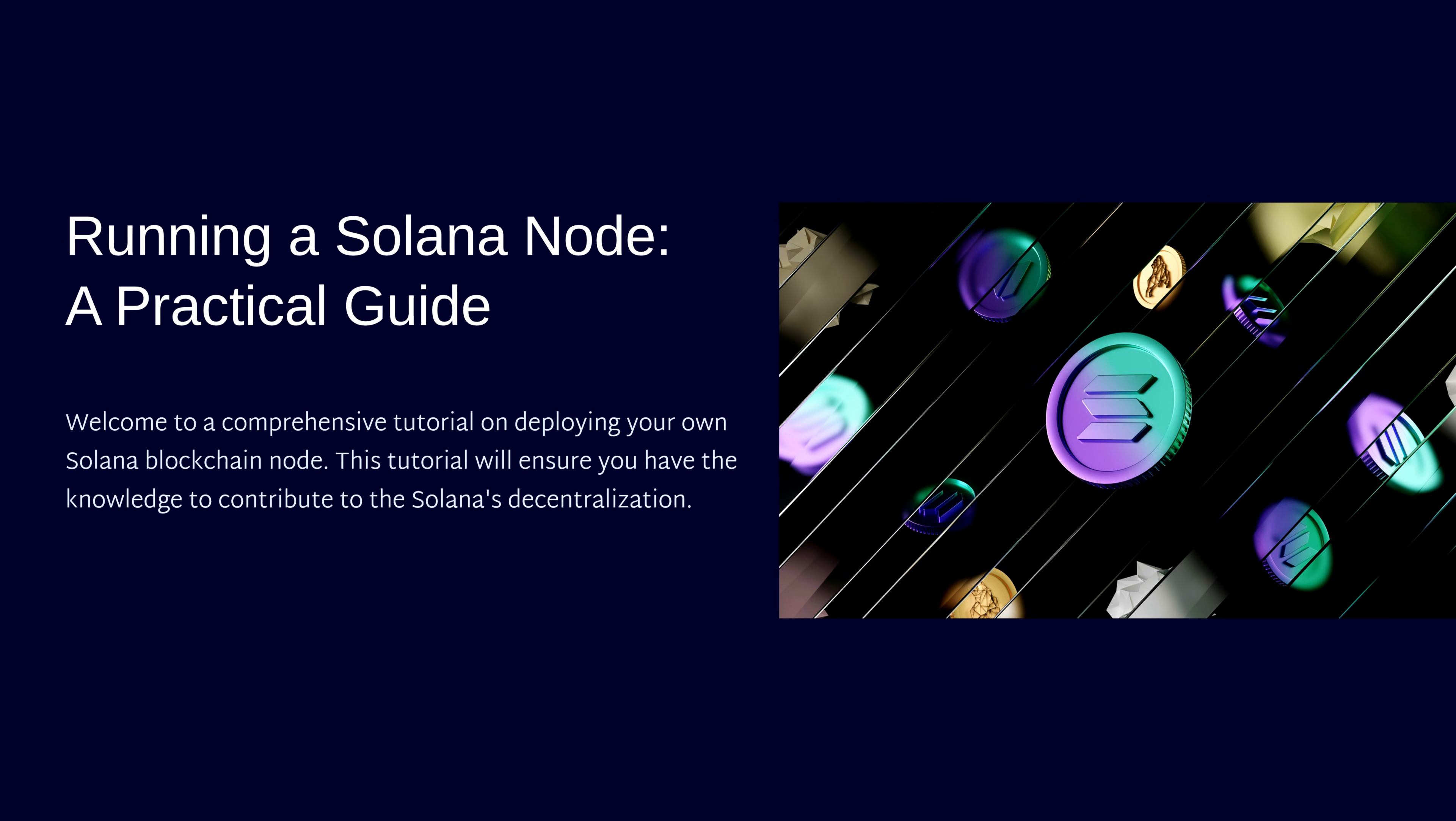We'll cover every command, every configuration file, and troubleshooting steps you need to know. This is a practical step-by-step tutorial that will take you from a blank server to a fully operational Solana node.